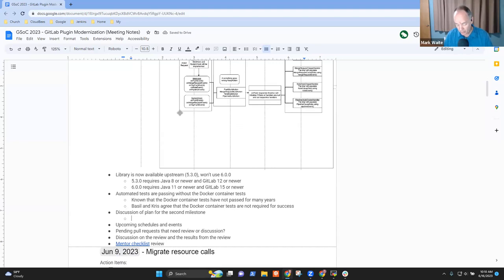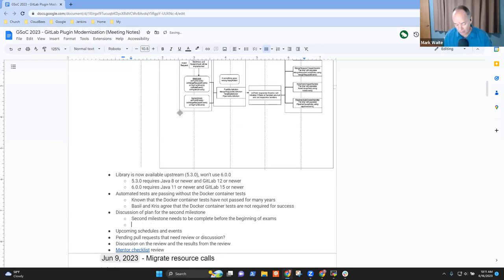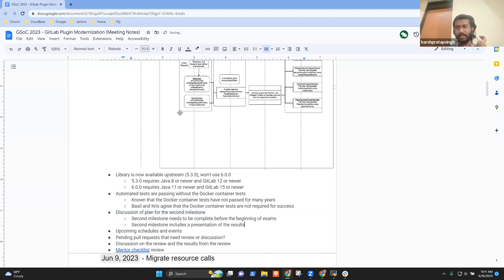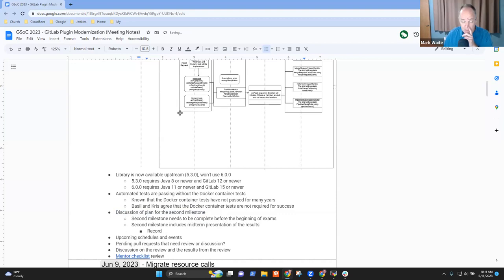The second milestone needs to be complete before your exams start, so we're not disrupting your examinations. And that second milestone includes some form of presentation of the results. When the second milestone is completed, we'll have to do a midterm presentation, because it will be the major chunk of the project. We'll probably have to do that as a recording rather than live, because the date of the live session is during the middle of your examinations.